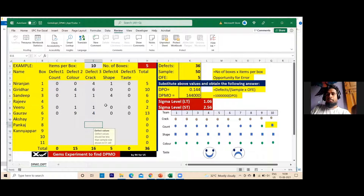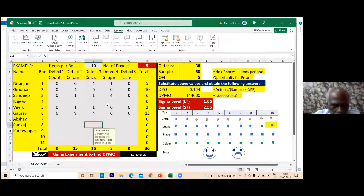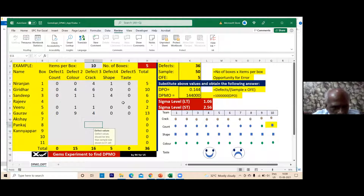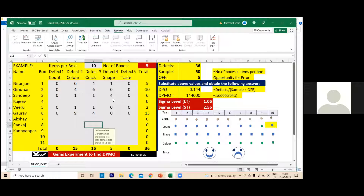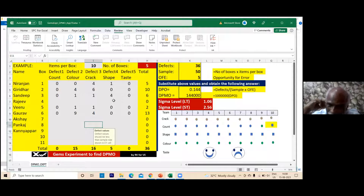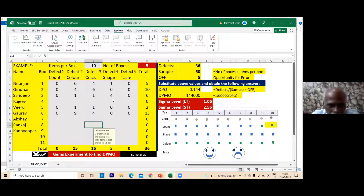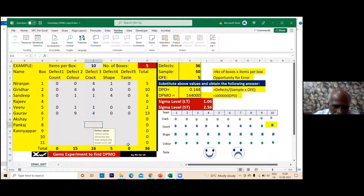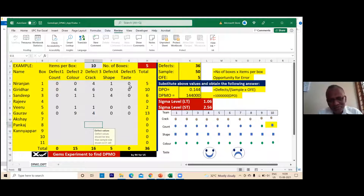When using the template, fill it in order and don't leave gaps. More importantly, the issue is CTQ — Critical to Quality. For gems, we should not be testing count, color, crack, and shape. Children are not at all bothered about those — they are bothered only about taste. So if you consider only taste, there is no defect, meaning it is performing perfectly from the customer's perspective.